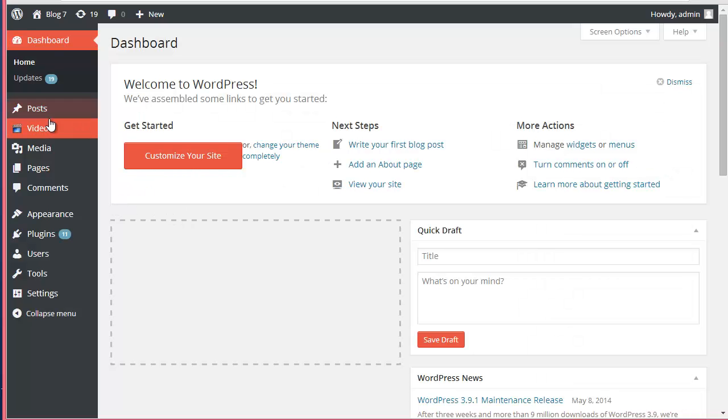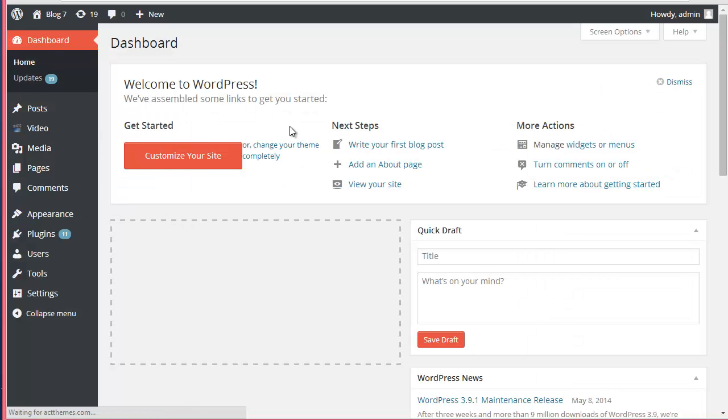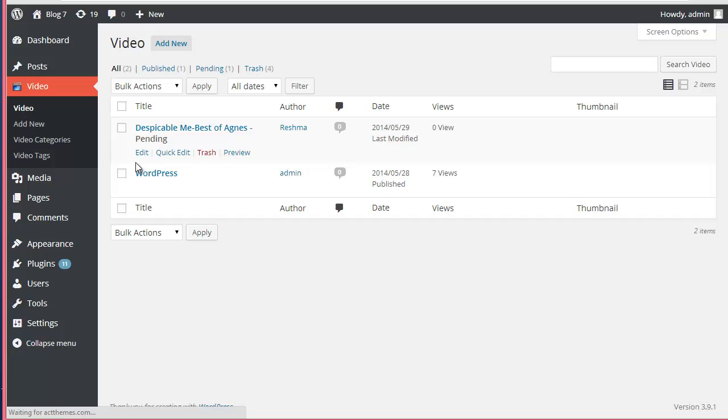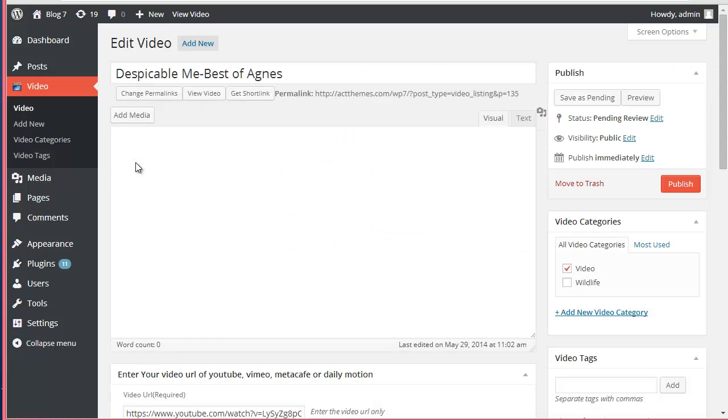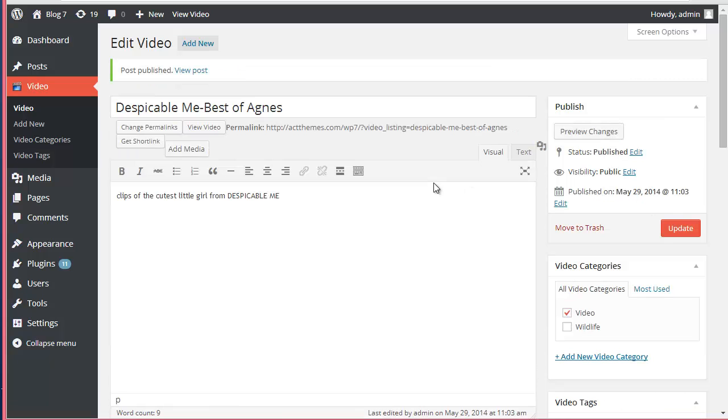Now when I'll come here to Video, you can see this is the video that we just added. The admin will just click here on Edit, and over here I'm just going to click Publish. Now our post has been published, let's just view it.